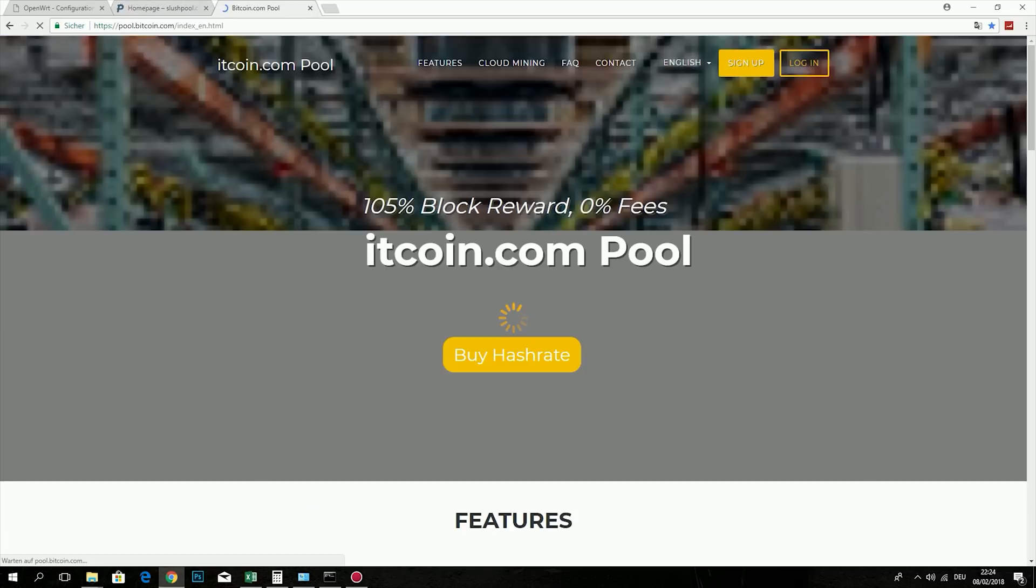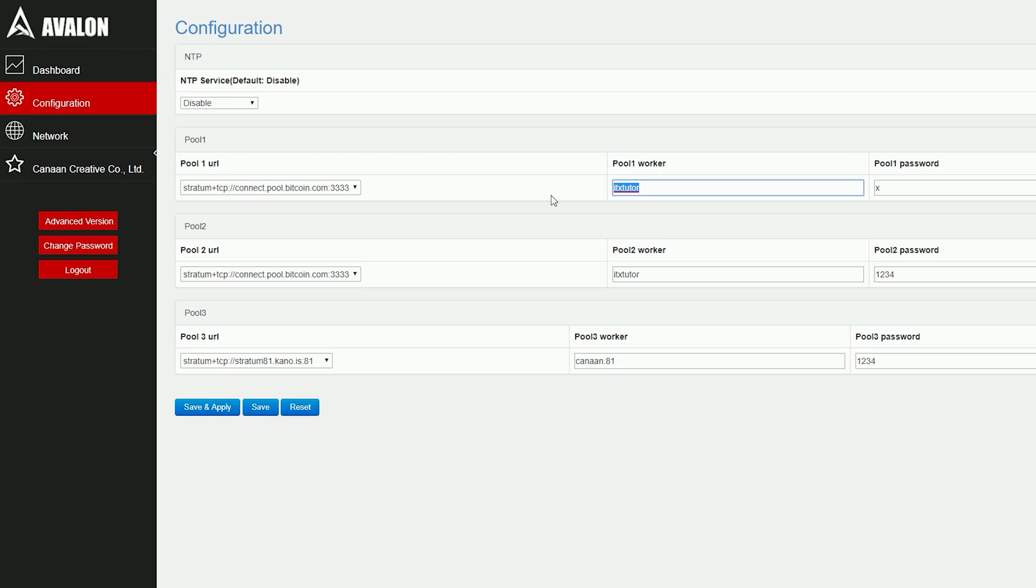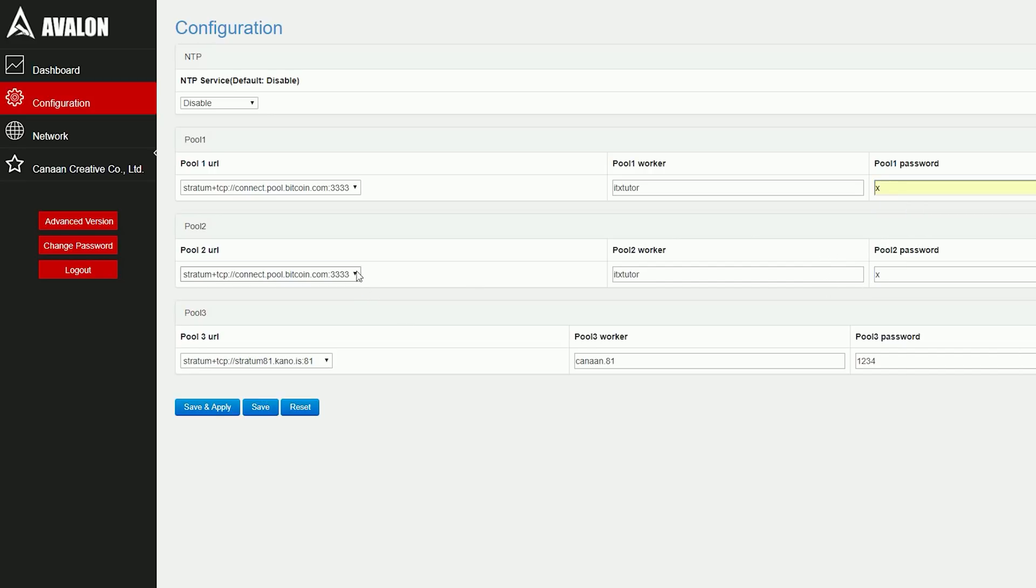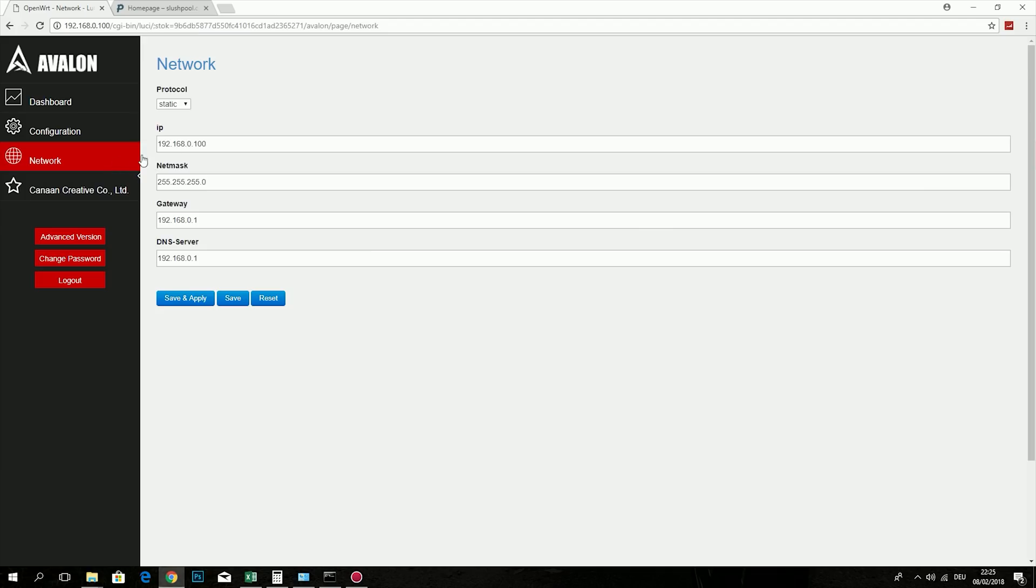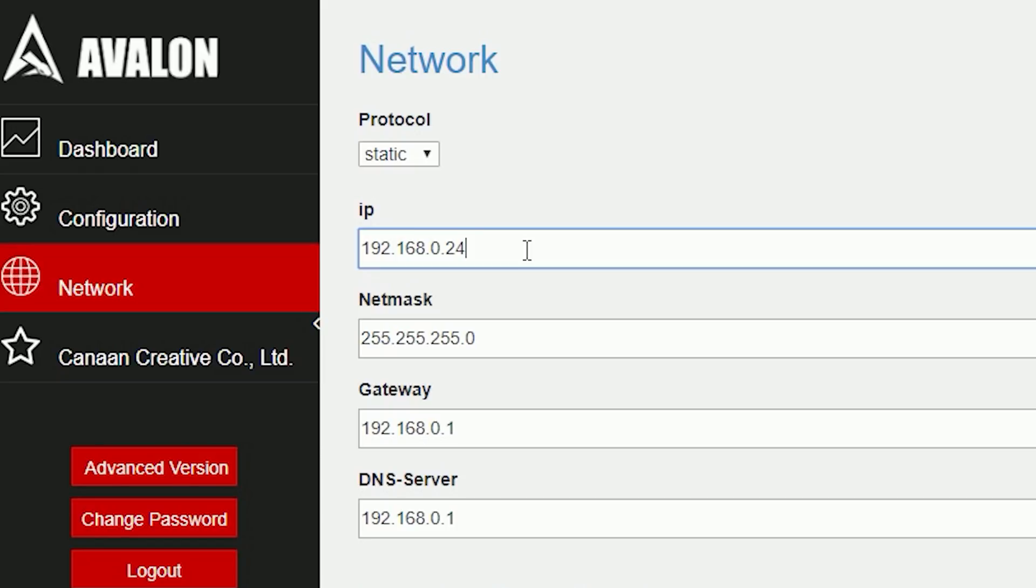Now this requires entering the pool IP, the worker name which is usually your account name, and a given password. The controller is set by default to static IP. So this only works if your network has the same IP range, also a 192.168.0.x IP range.